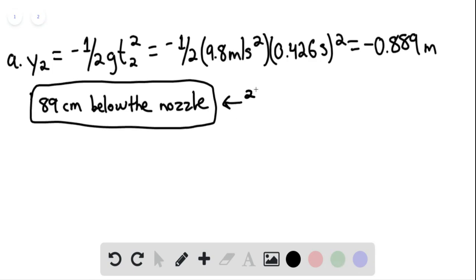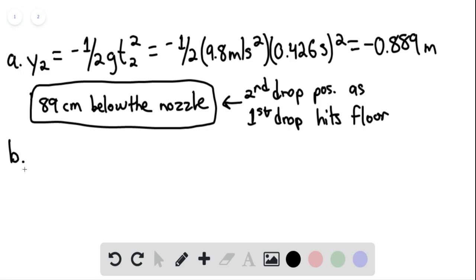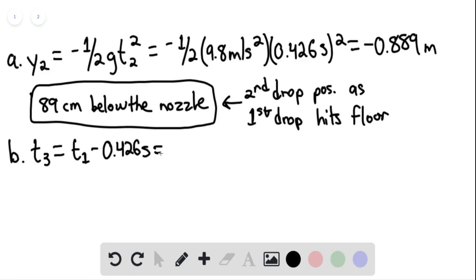For part B, the second drop's position as the first drop hits the floor has been found. Now, the time in free fall up to the moment drop 1 lands — for drop 3 — would be equaling t sub 1 minus 0.426 seconds, giving us 0.213 seconds.